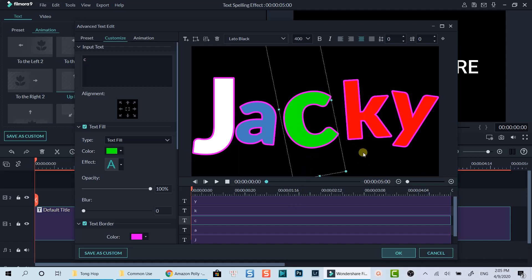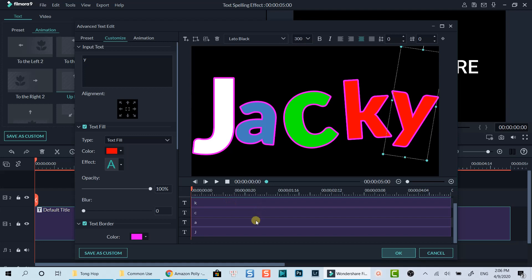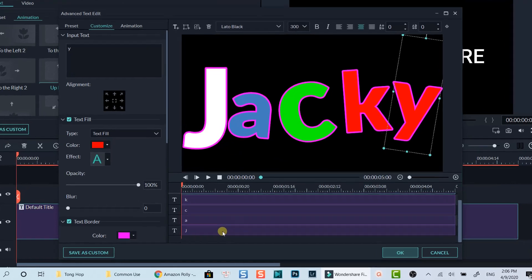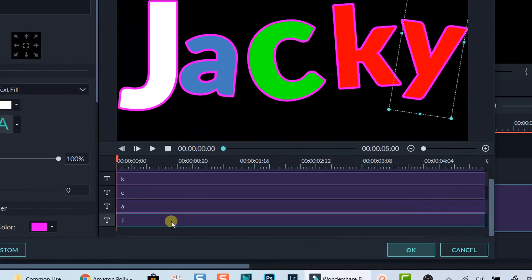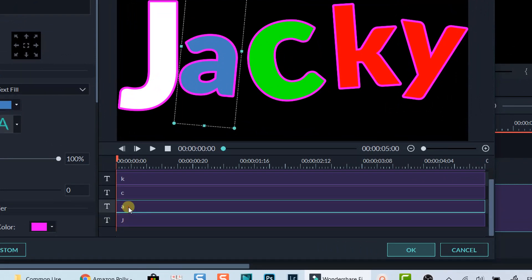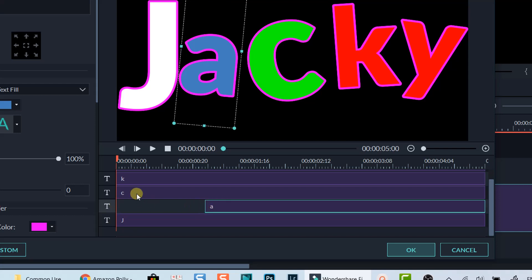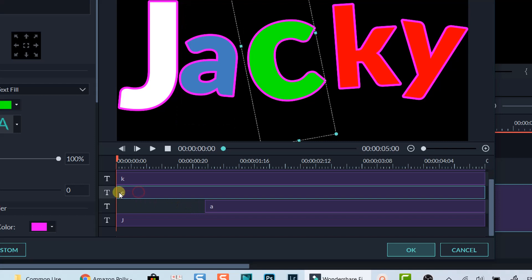All right! Now I have my text ready on the preview window. Down below is the timeline of the text. This area is where we can control when the character appears on the screen. I will not adjust my first character as it will appear at the beginning. I will adjust the starting time of other characters by shortening the duration of the text on the timeline like this.